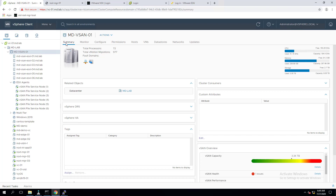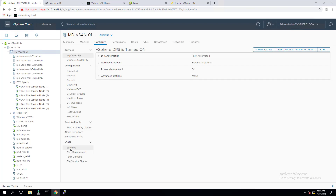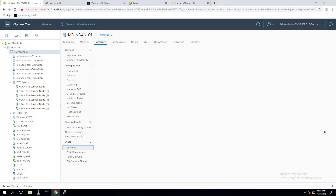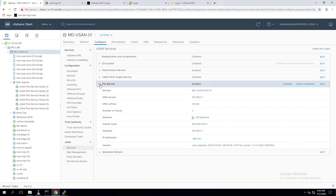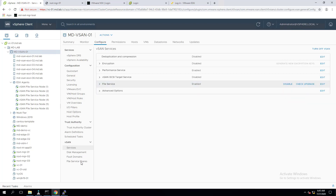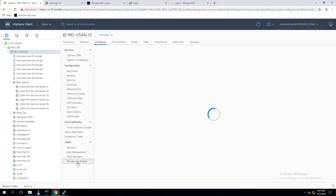Let's get started. We have already enabled file services in my previous video. Go to the cluster, then go to Configure, and under the vSAN option we see Services. If I click on Services, you can see my vSAN file services which has been enabled. The IP settings are configured and vSAN file services nodes are deployed on each of the ESXi hosts. File services is enabled — let's create a file share. Just click on File Service Shares.